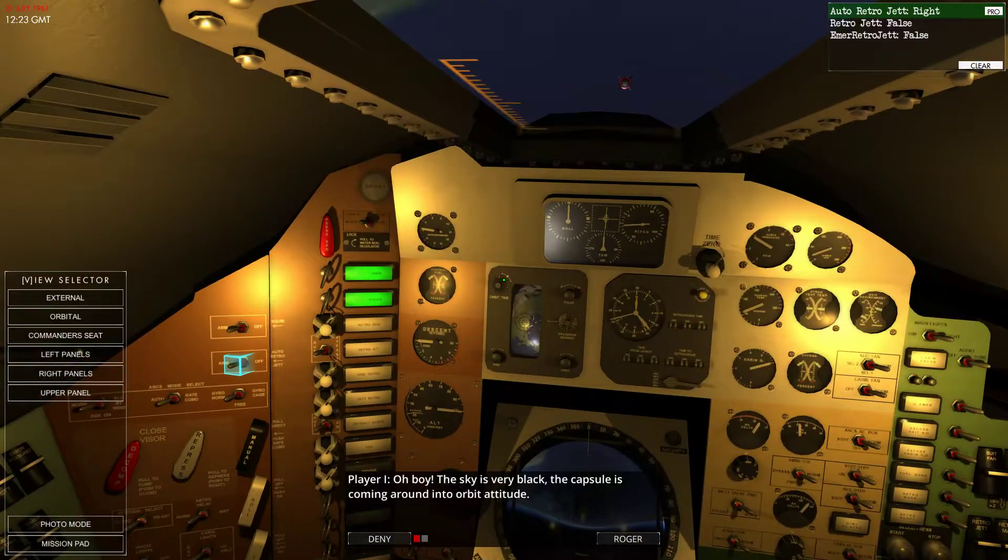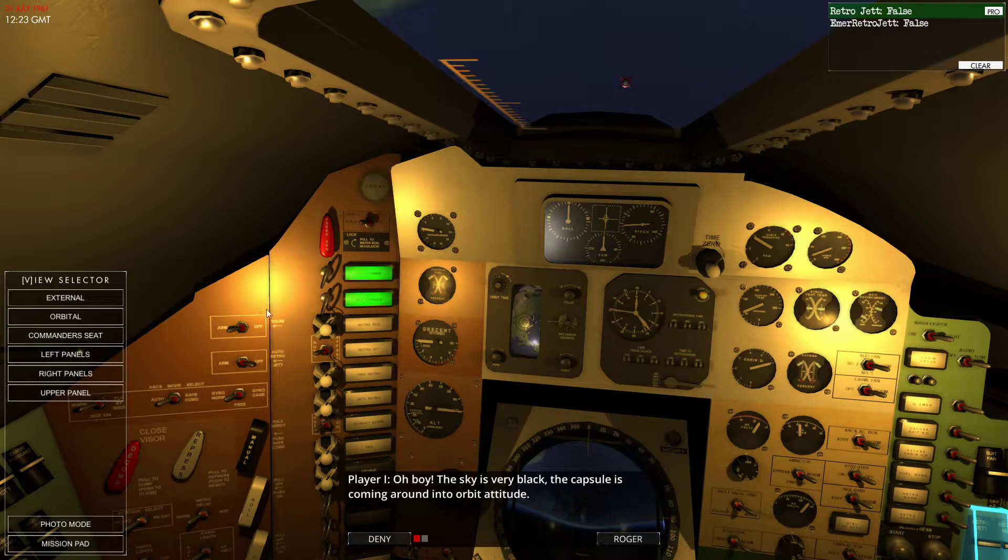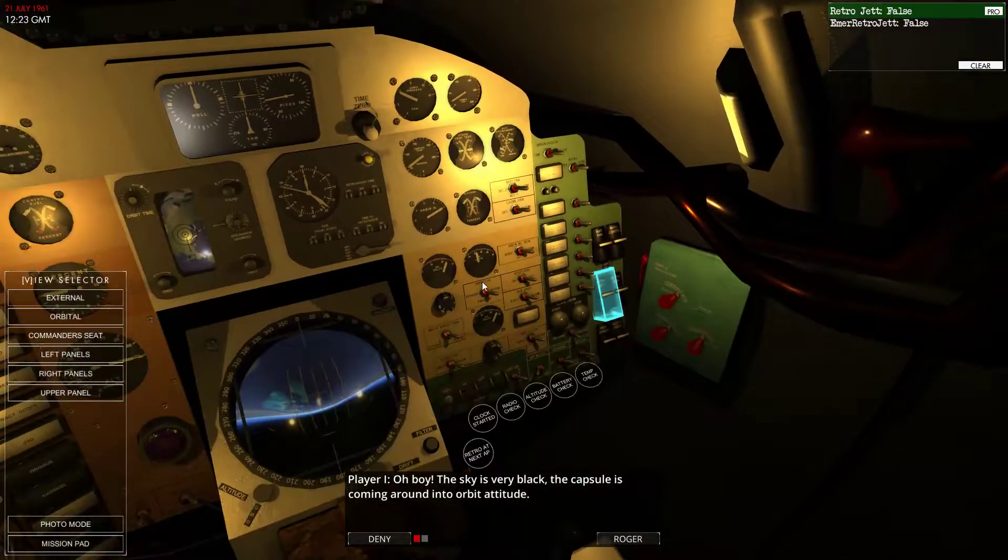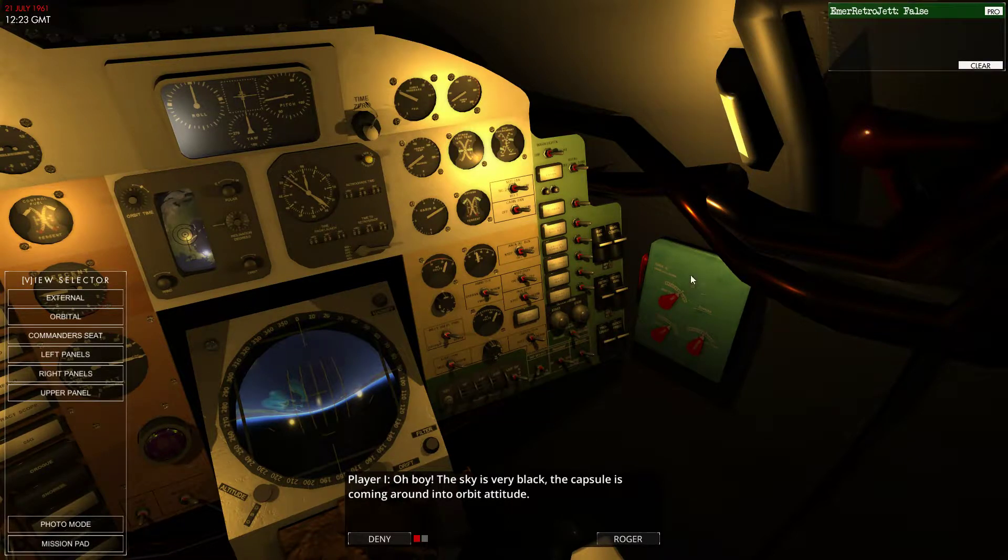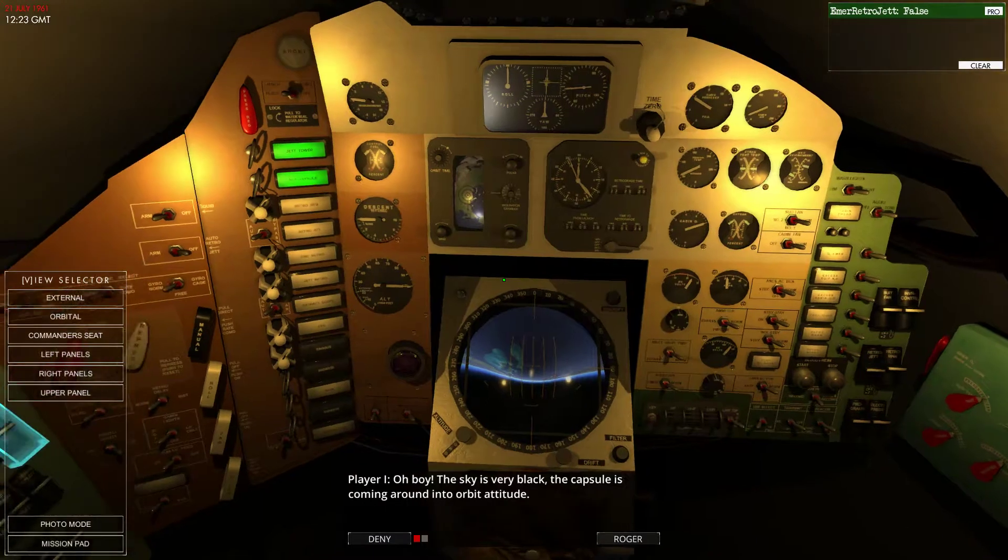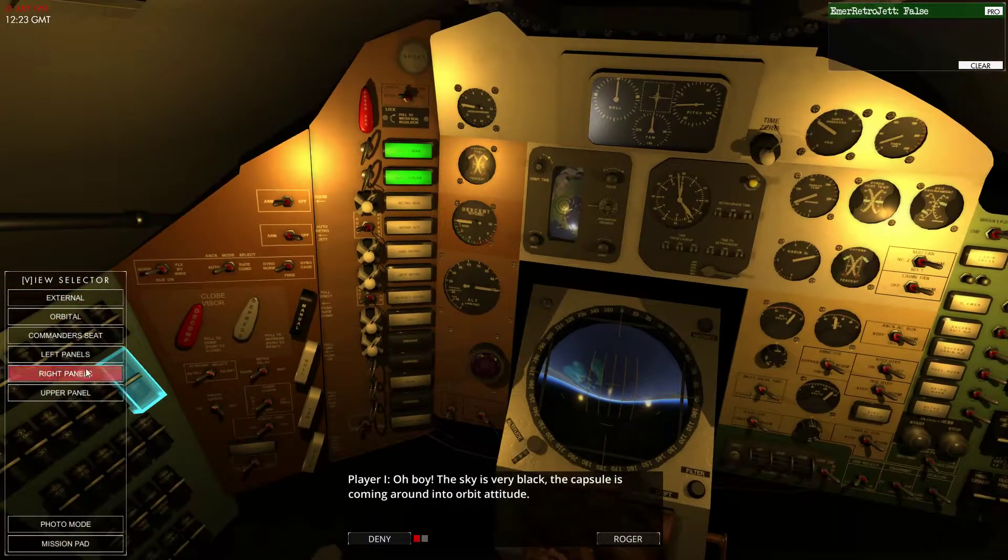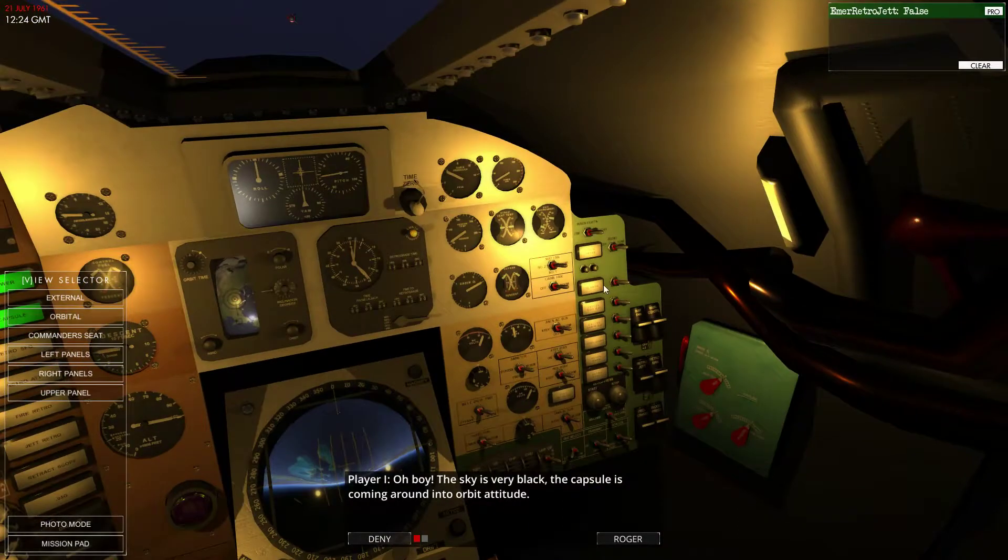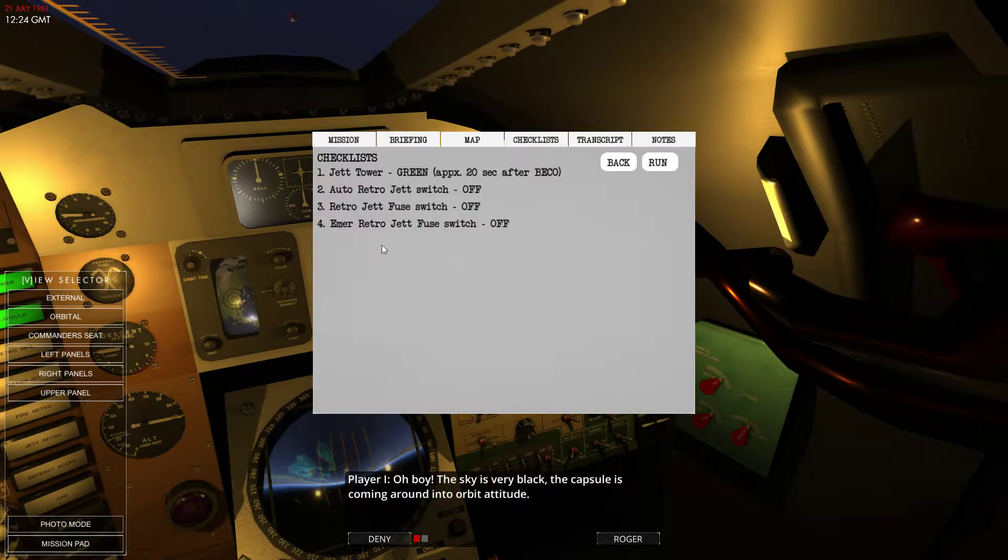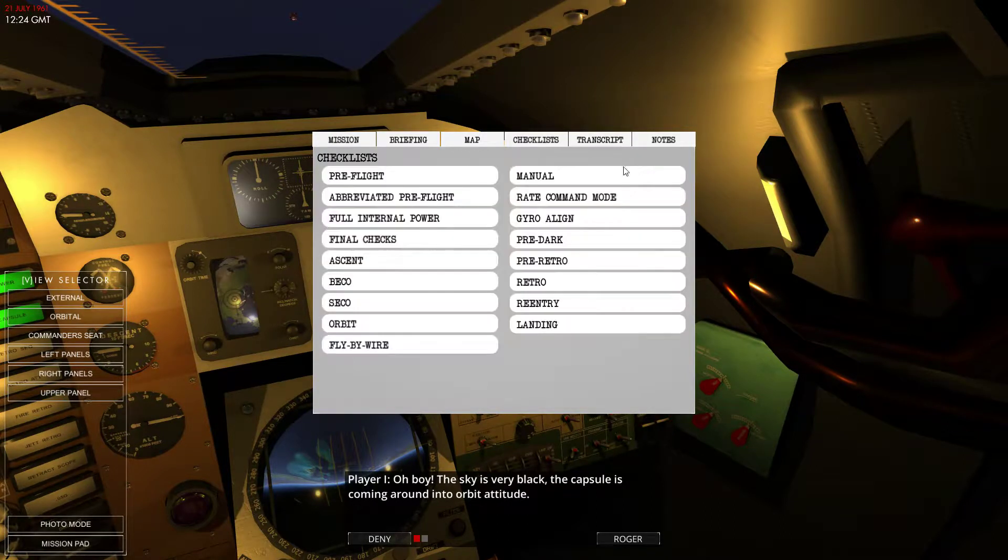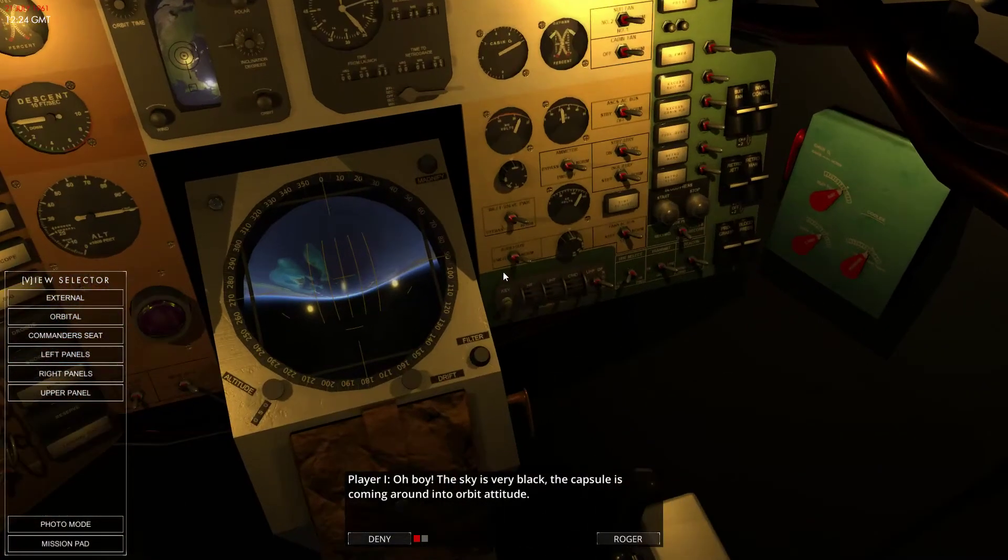Auto retro jet, right, retro jet. Oh, we gotta move this thing. Get rid of that. Emergency retro jet. I'm not sure where that is. Let's go back, look at the checklist. Emergency retro jet fuse switch.